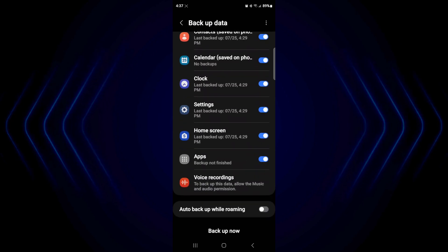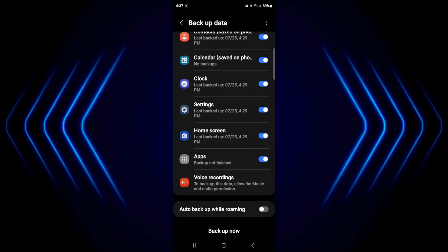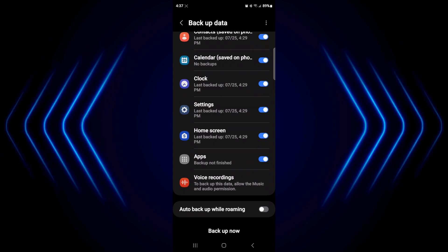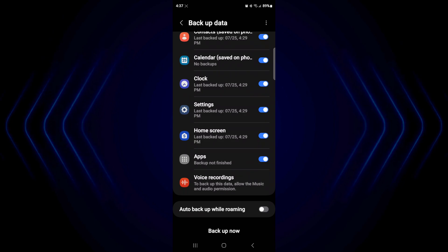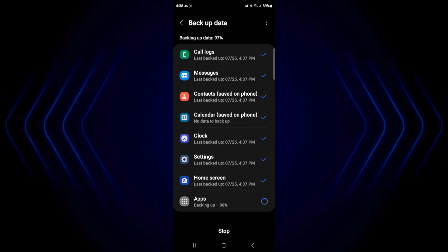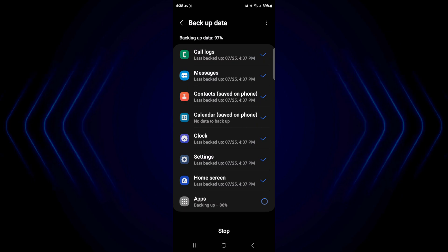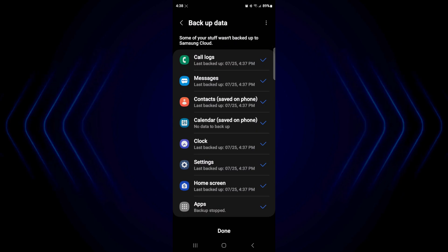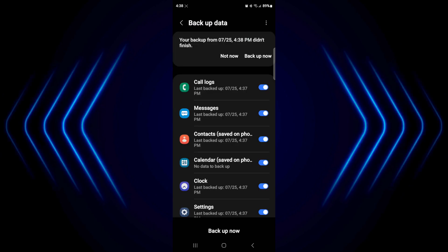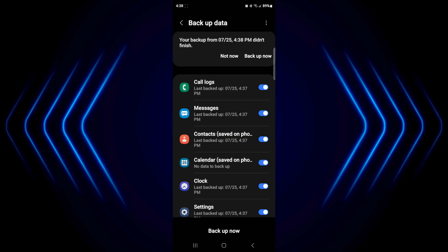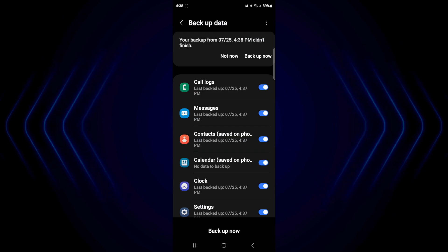Now once you've decided what it is that you want to backup, you're going to click on Backup Now on the bottom. And as you can see here, once things are backed up, they get a little check mark. Now after you're done with that, you can click on Done. And everything that you've selected here is going to be backed up to the cloud.